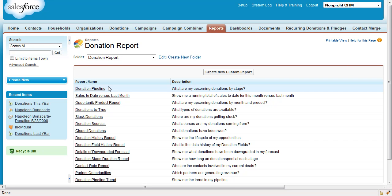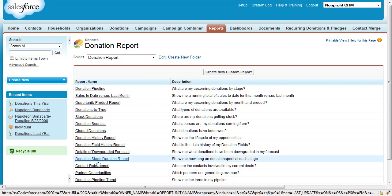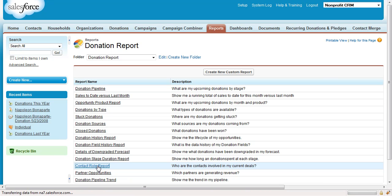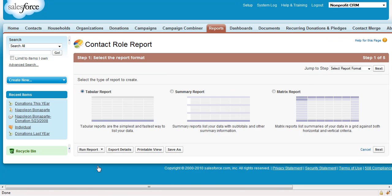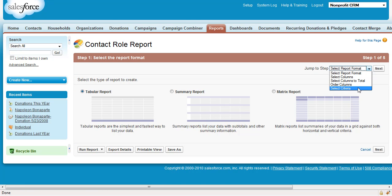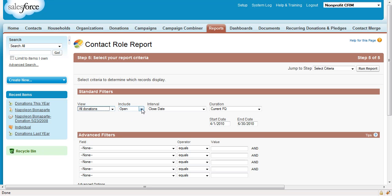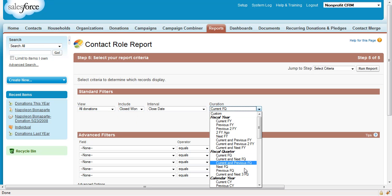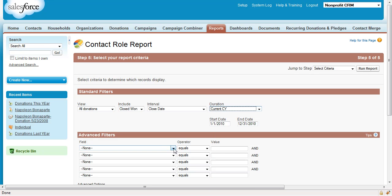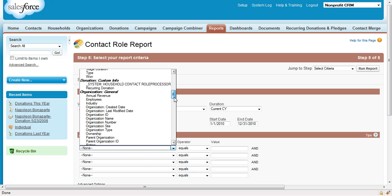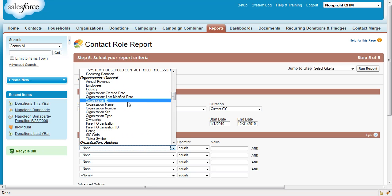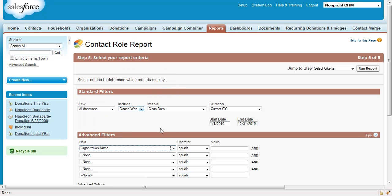Step 2. From the Donation Report folder, choose the Contact Role Report and create a new Contact Role Report whose criteria are all donations, closed one, the current calendar year, where the name of the organization is individual.